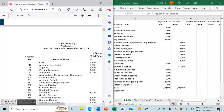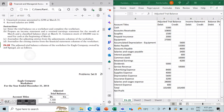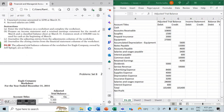Hi, today we're going to be talking about closing entries in our accounting cycle. The resource that we're using is Financial and Managerial Accounting by Kimmel, Vagant, and Kieso, and we are looking at chapter number four. If you've got any questions or comments please comment below, don't forget to like and subscribe to stay up to date with our accounting and finance content.